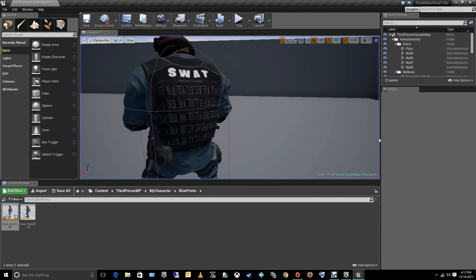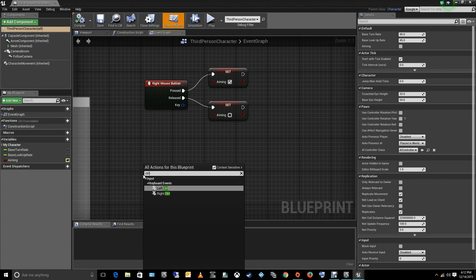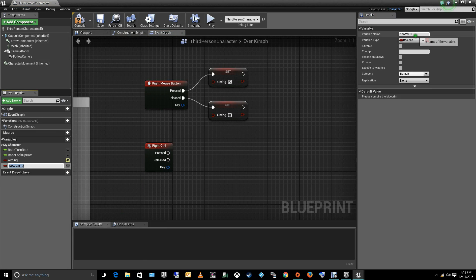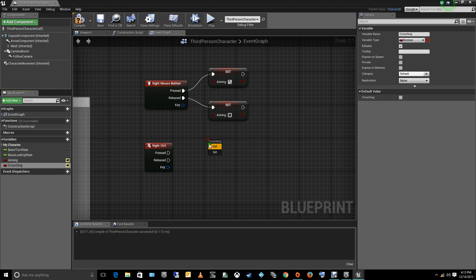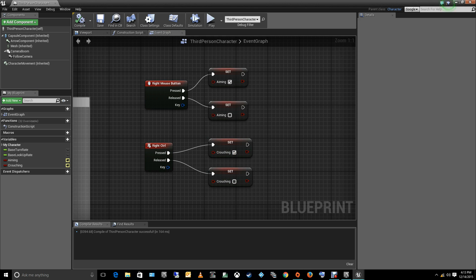Now let's add the crouch. Go back to the character blueprint. For crouch I'm going to use the Control key. Create a new boolean variable called 'crouching', compile to get the values, make it public, and set it up the same way as the aiming variable — true on press and false on release. Compile.